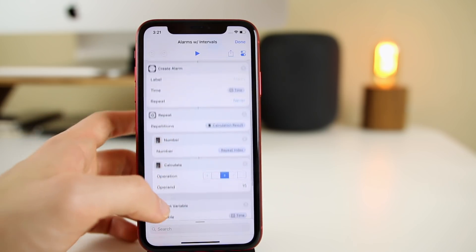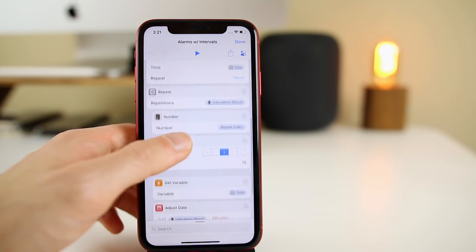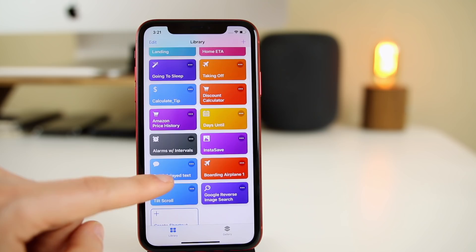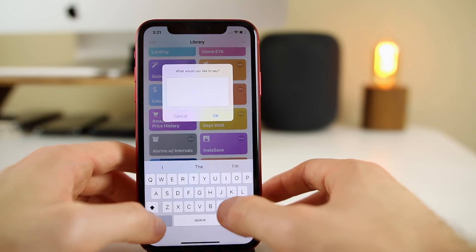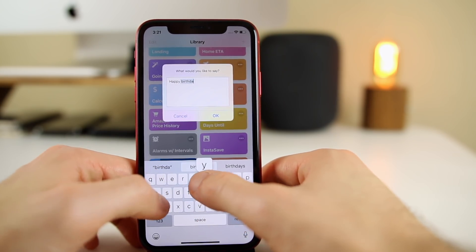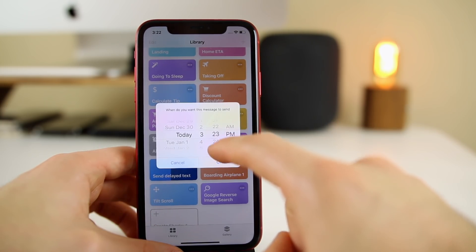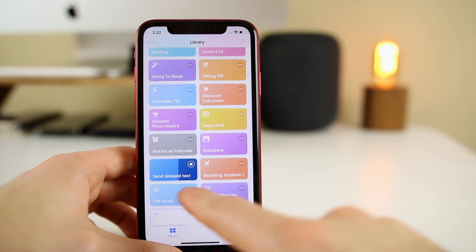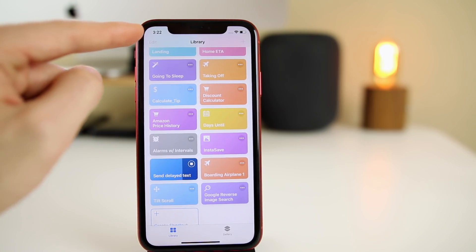The next shortcut allows you to send delayed text messages. You click on it, select your contact, type your message — say it's somebody's birthday in an hour and you type 'Happy Birthday' — then you schedule when you want to send it. For this demo I'll do one minute in advance. After clicking OK, the shortcut is running and it will send the message once the clock turns to 3:23.